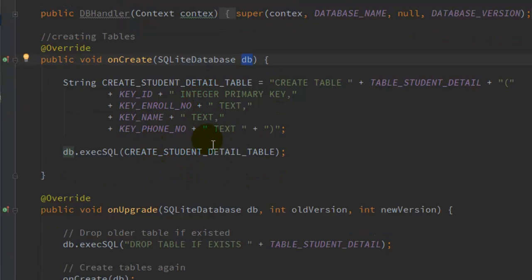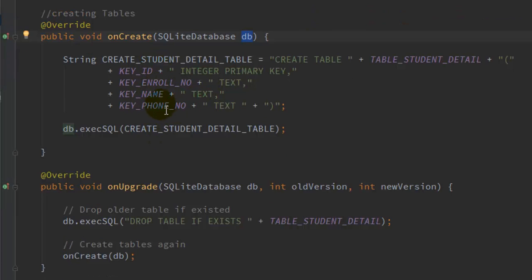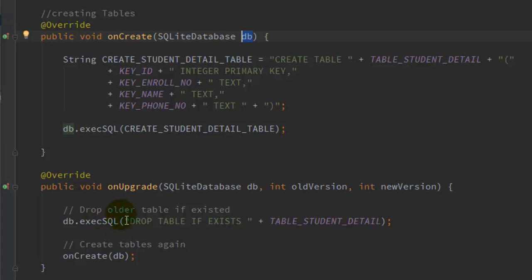Now, when you upgrade your database with the DBHandler, the onUpgrade method is called. You pass the SQLiteDatabase instance, the older version, and the newer version. On upgrading, drop all existing tables and recreate them with the new parameters. The simple trick is: call db.execSQL with 'DROP TABLE IF EXISTS' and pass the table name, then call the onCreate method again. So drop the tables if they exist and recreate them by calling onCreate.